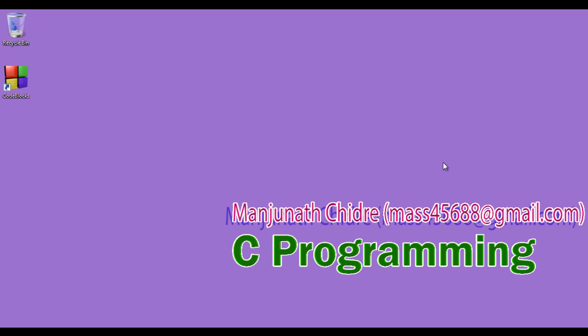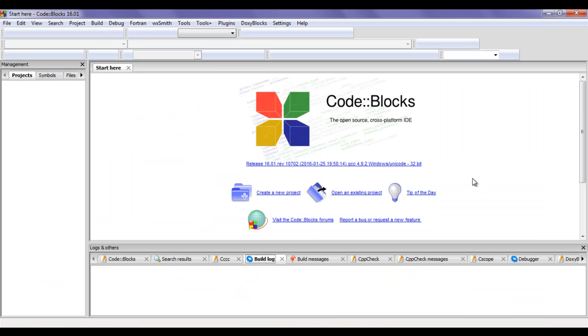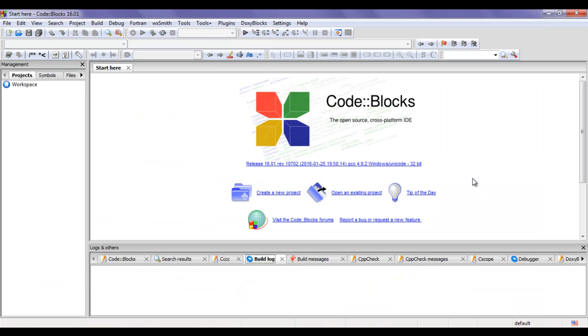To create a new project, first of all I need to launch the Code Blocks IDE. To launch the Code Blocks IDE I double-click on the Code Blocks shortcut available on the desktop. You can see that the Code Blocks IDE got launched.